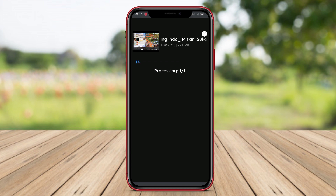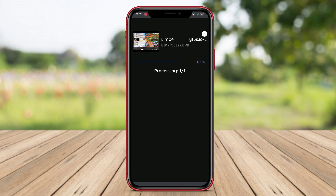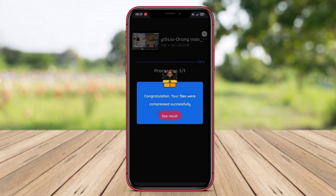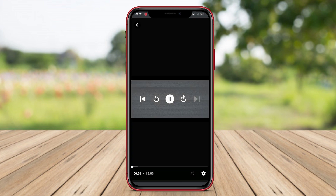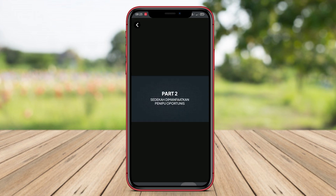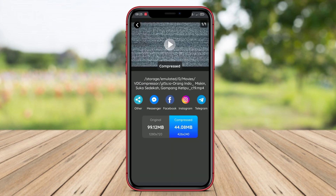Additionally, Video Compressor Resizer also features batch compression capabilities, allowing users to compress multiple videos at once, saving time and effort in the video compression process. Furthermore, the application supports various popular video formats such as MP4, AVI, WMV, and others, allowing users to easily compress videos according to their needs.